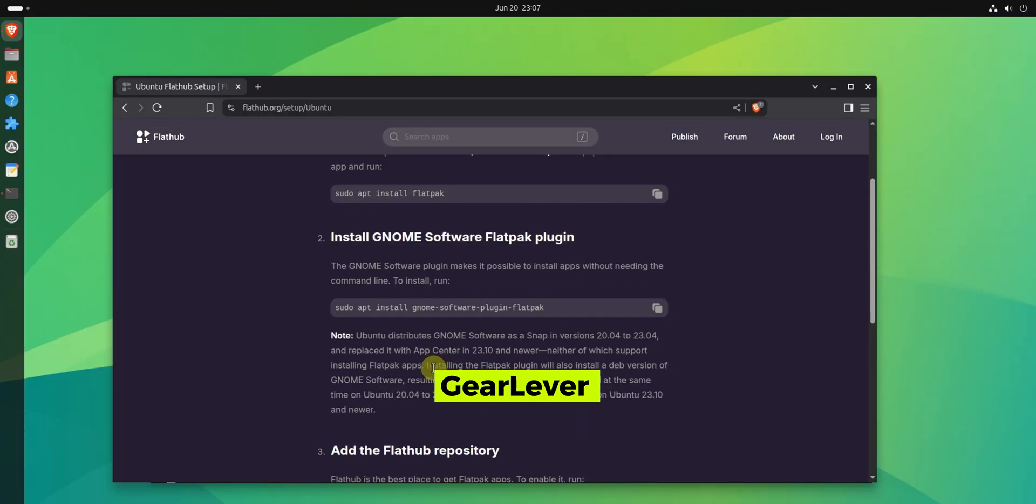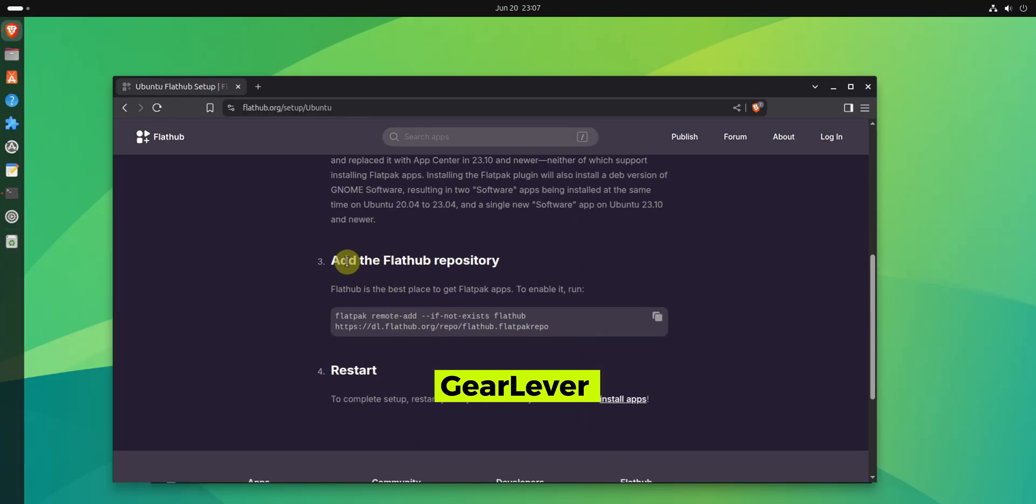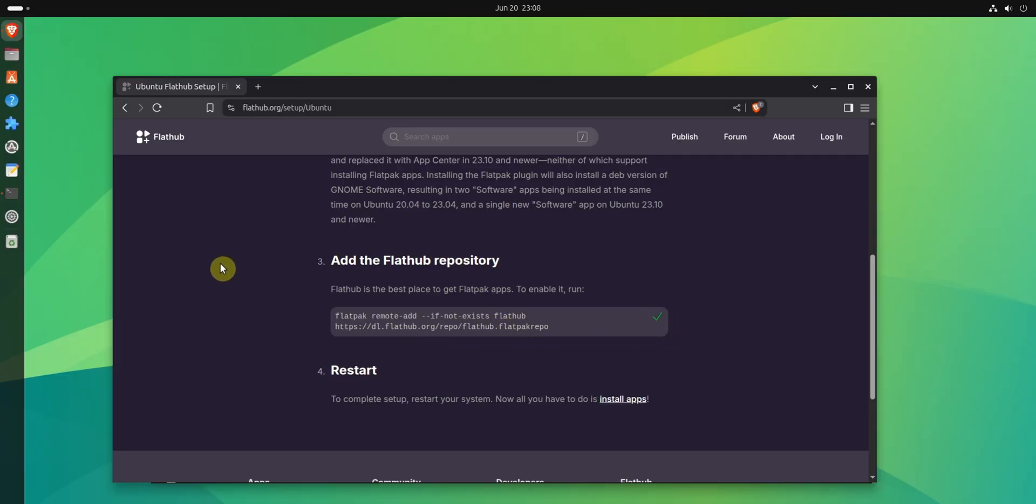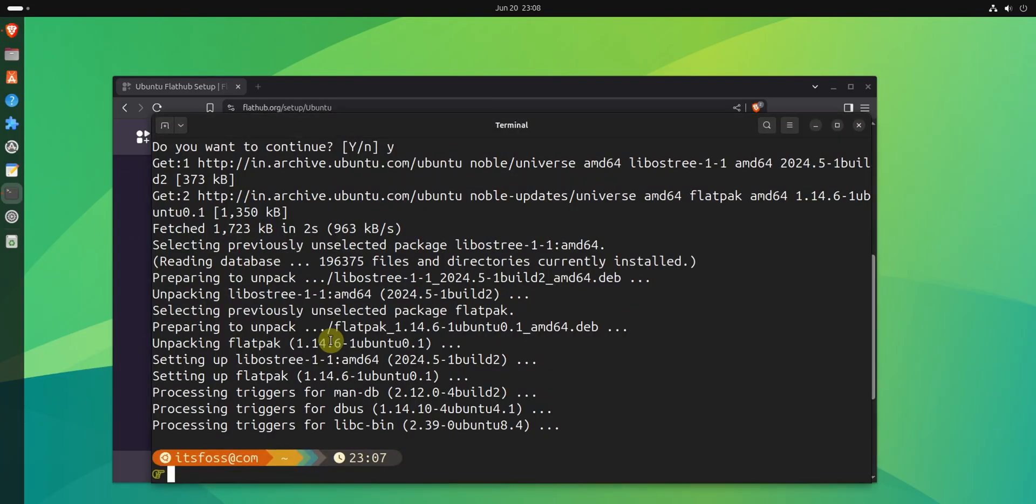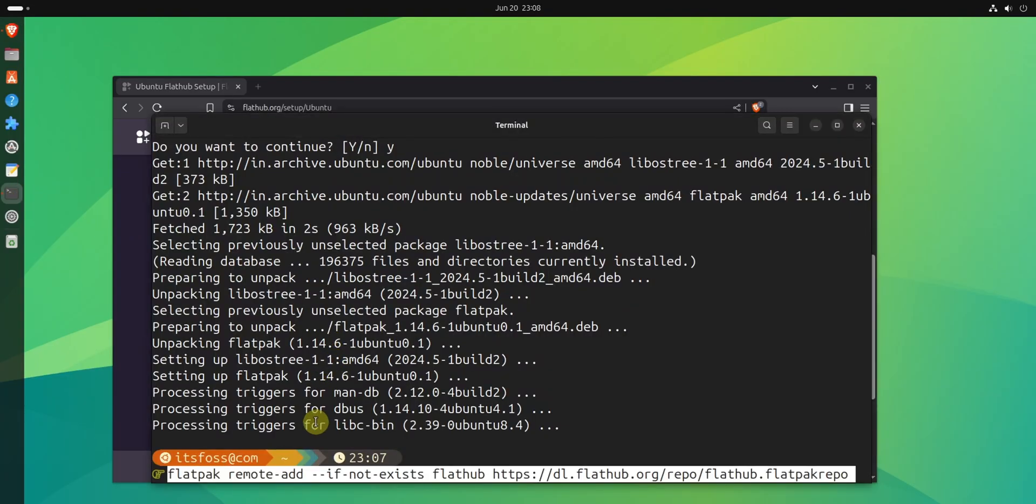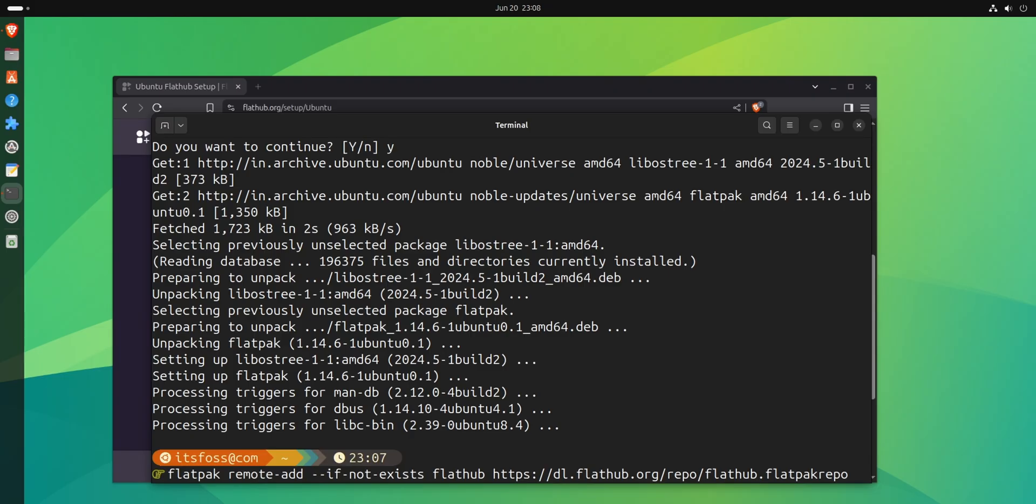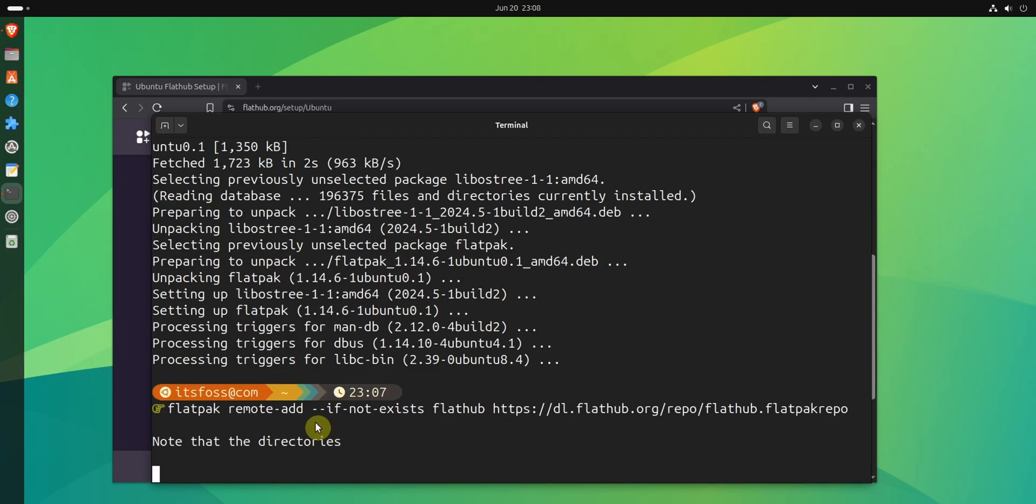Of course, you don't need to rely on an unmaintained app to get AppImages in system menu. There is a much better option in the form of GearLever. It's a Flatpak application, so you need to ensure that you have Flatpak support enabled first. And that's the irony of the fragmented Linux ecosystem.